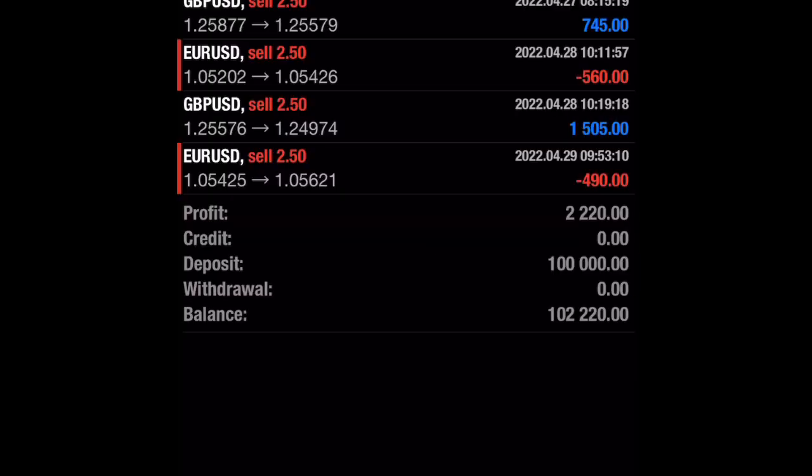When you come to History, you are going to find the history of your account — your past orders. Your total profit will be shown at the bottom, and you can filter it to view daily, weekly, or monthly history.